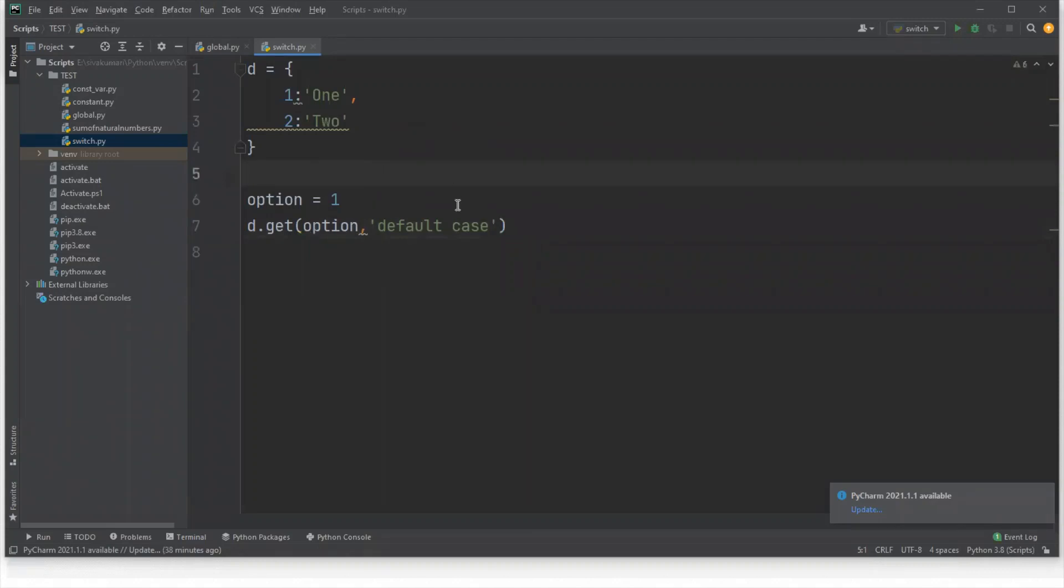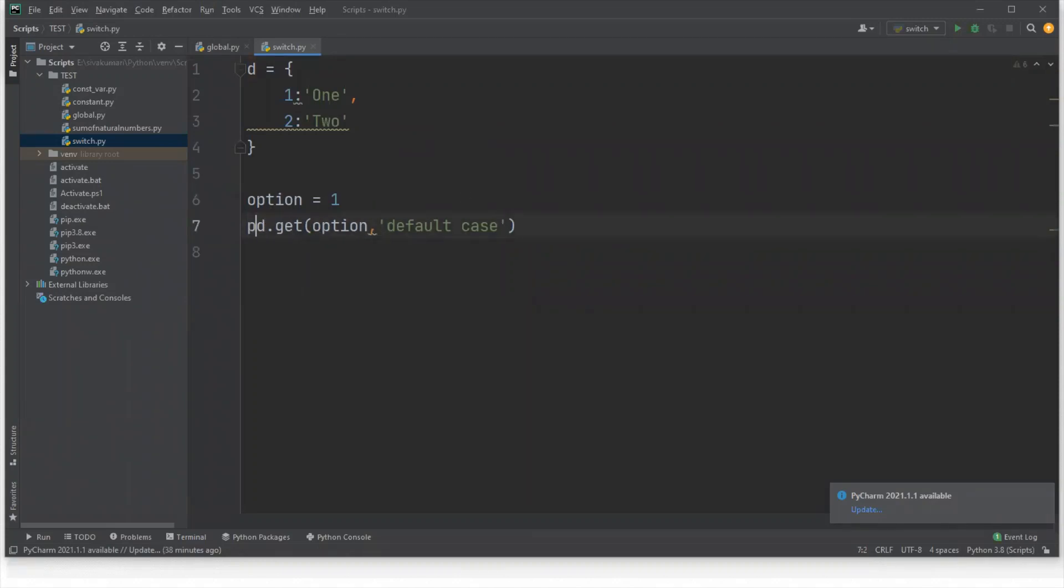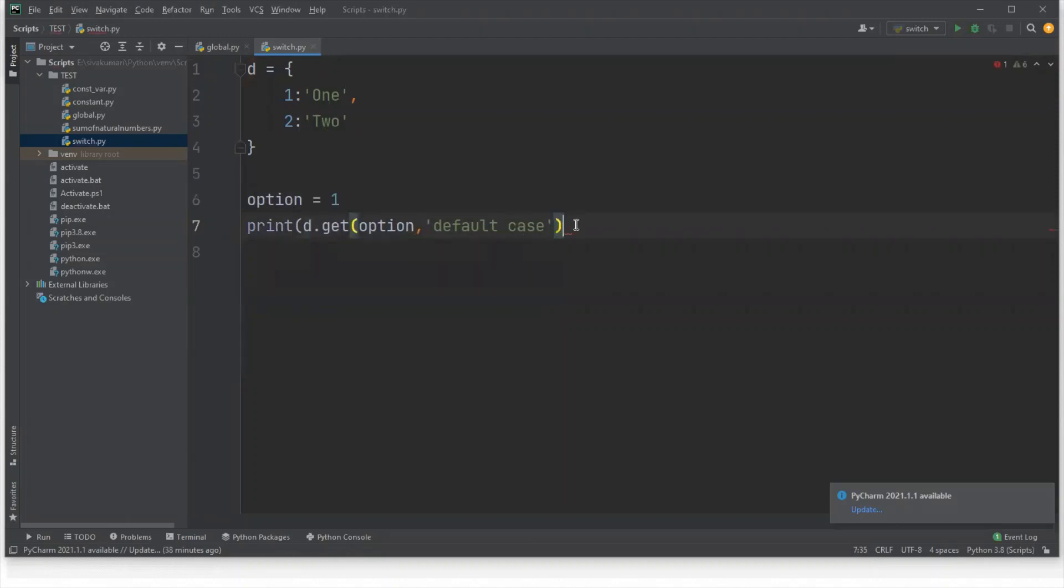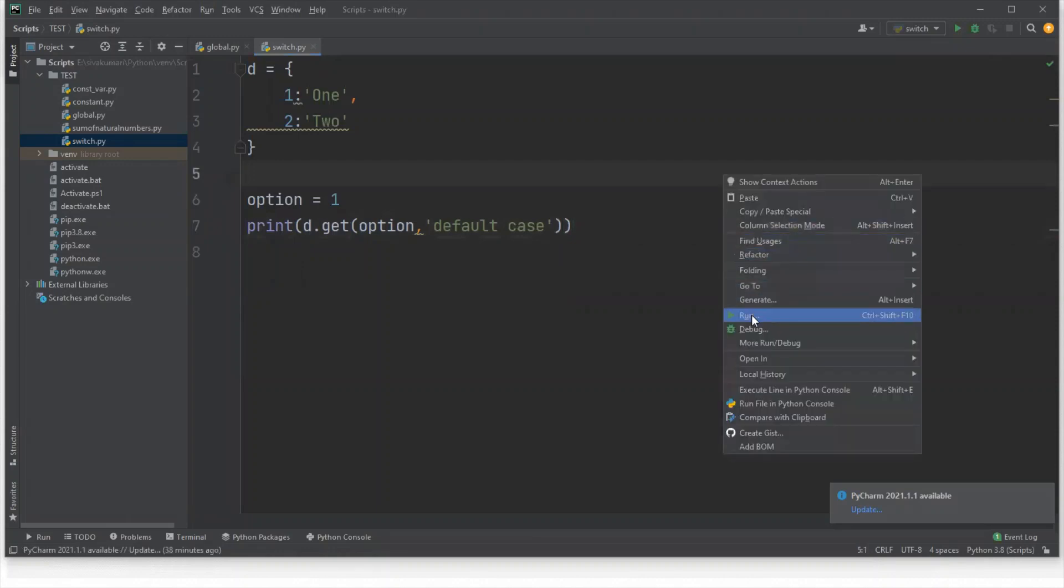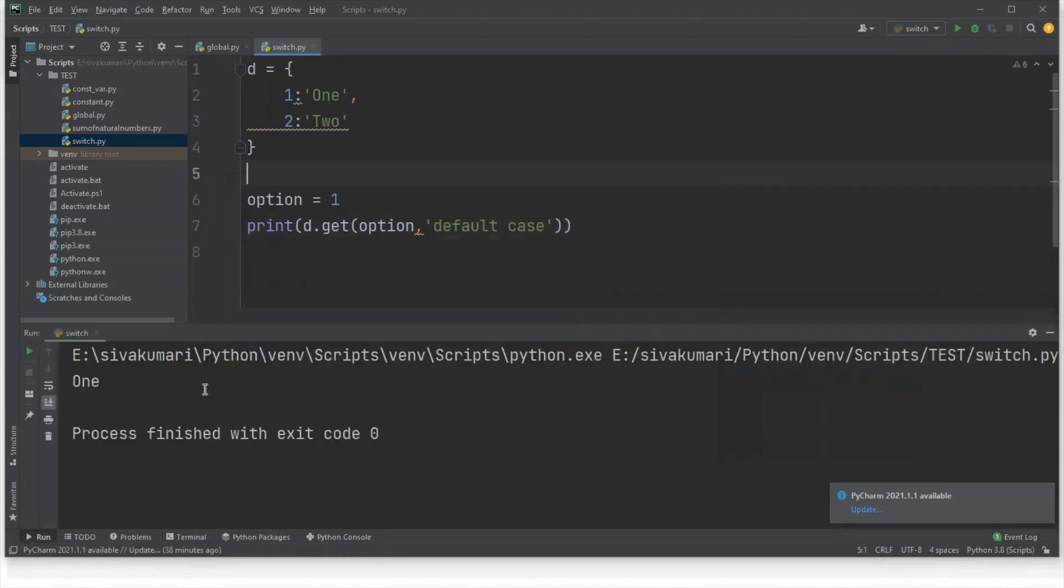So let me run this program. Before that, I want to print the value. I have passed one as an option, so one is printed in the output.